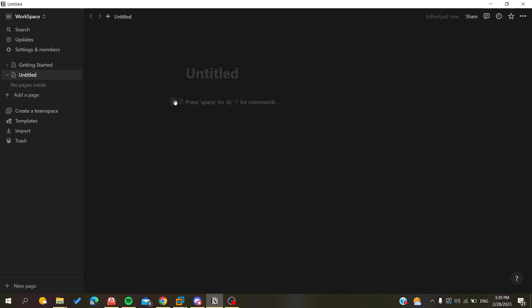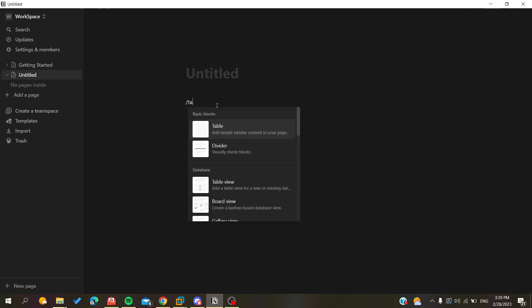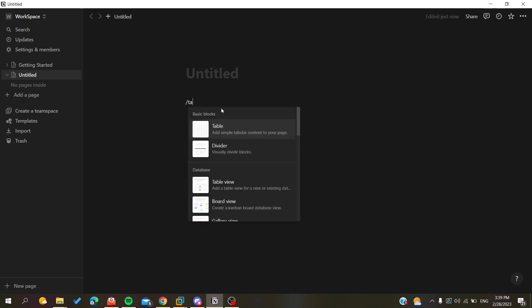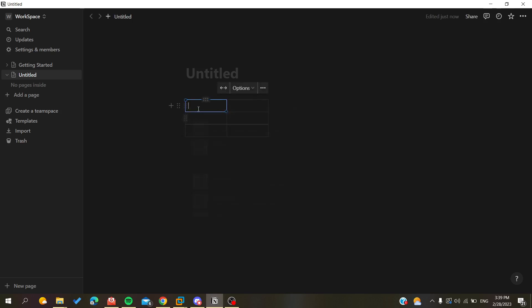To do so, you are just going to click on the plus or just search for table, slash for example 'table', and here you will have the table option.